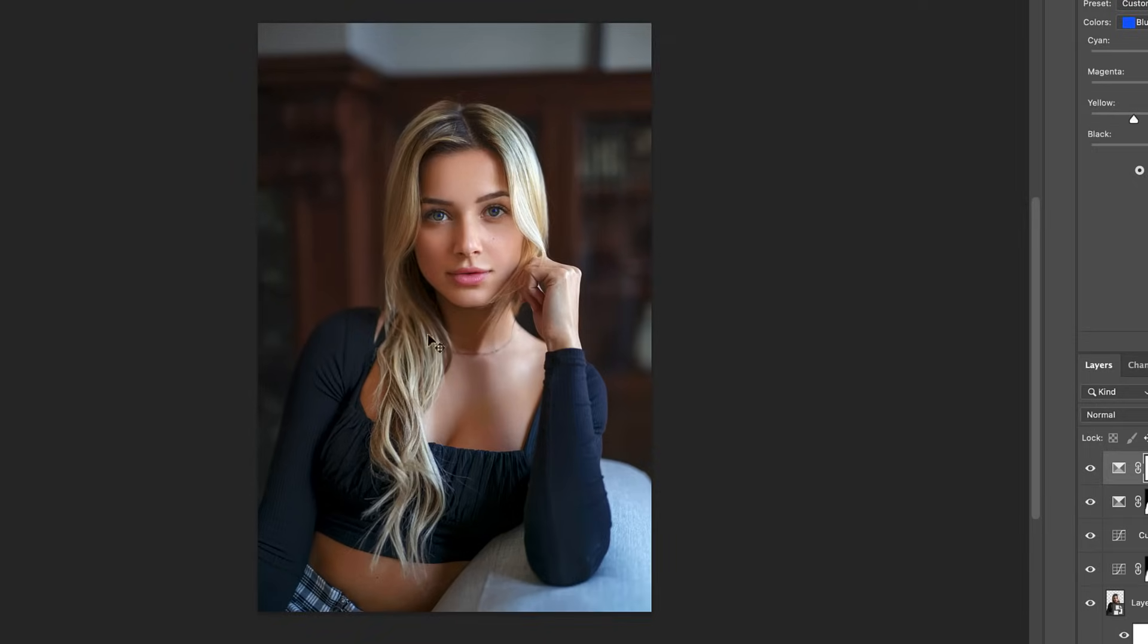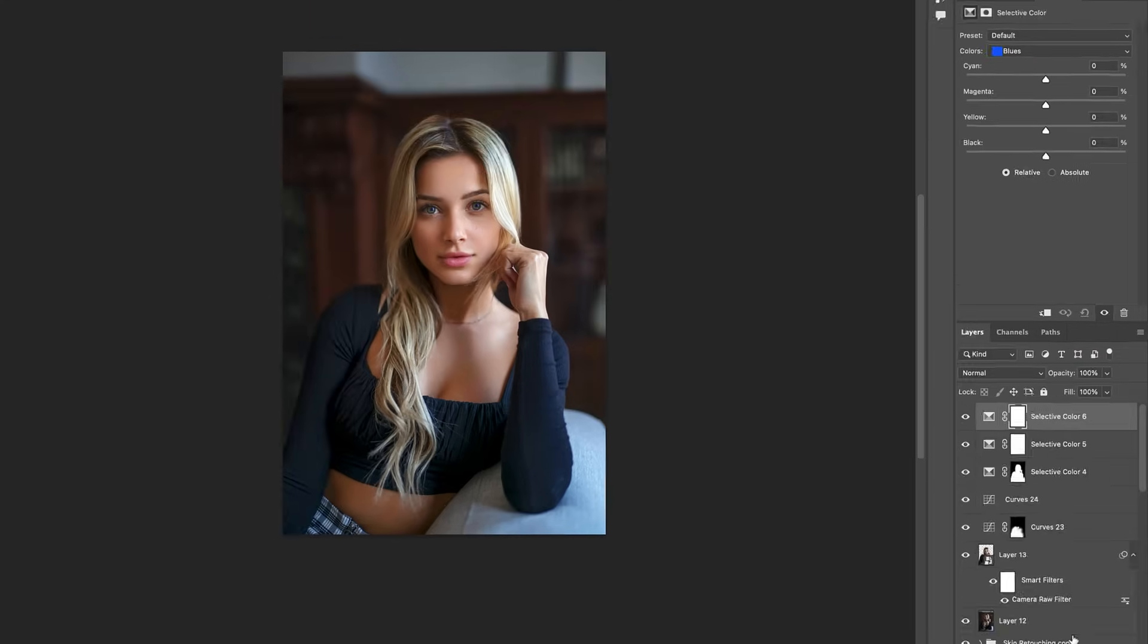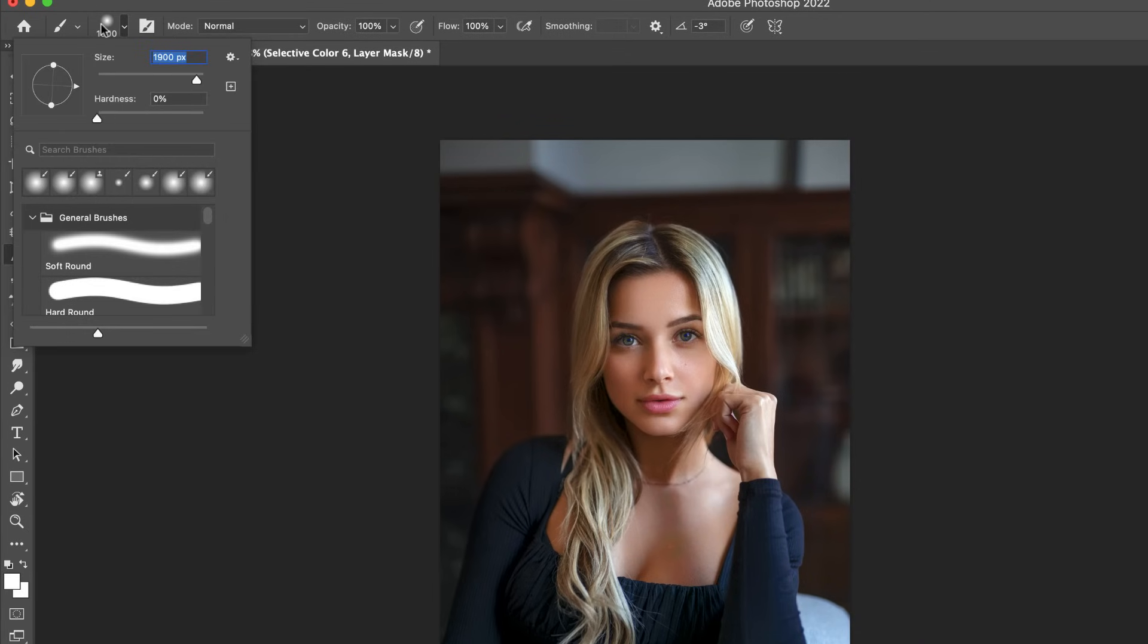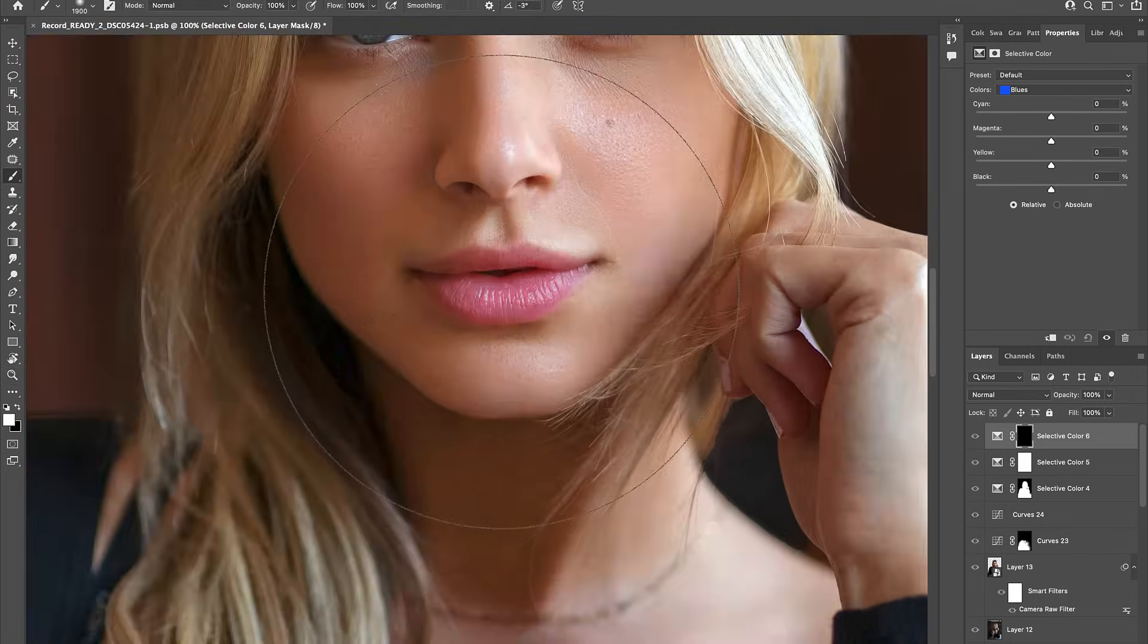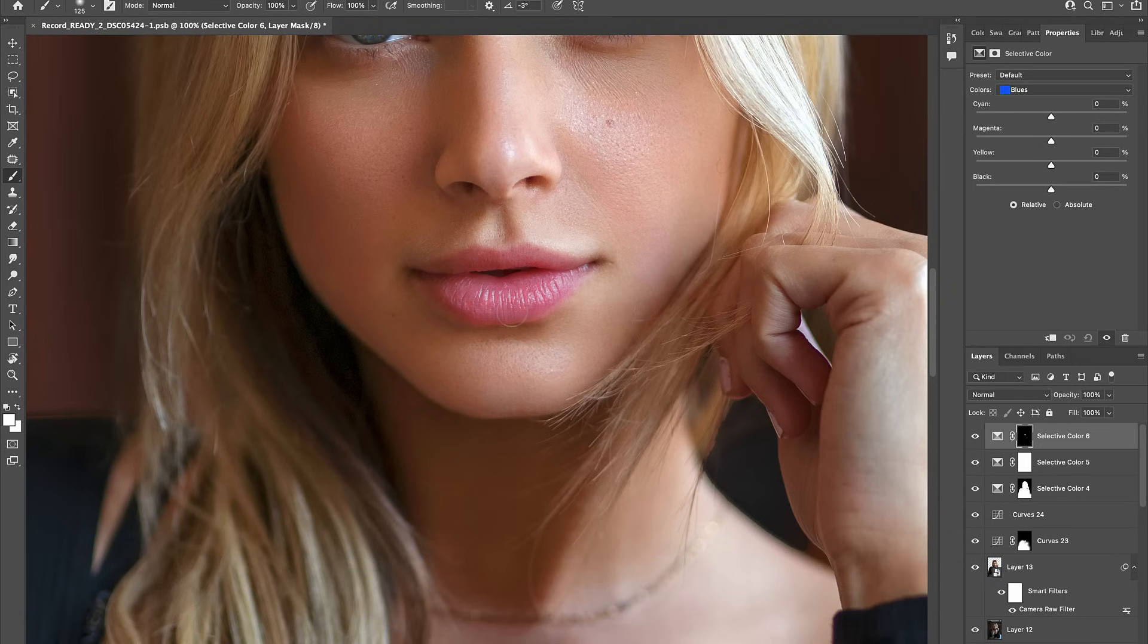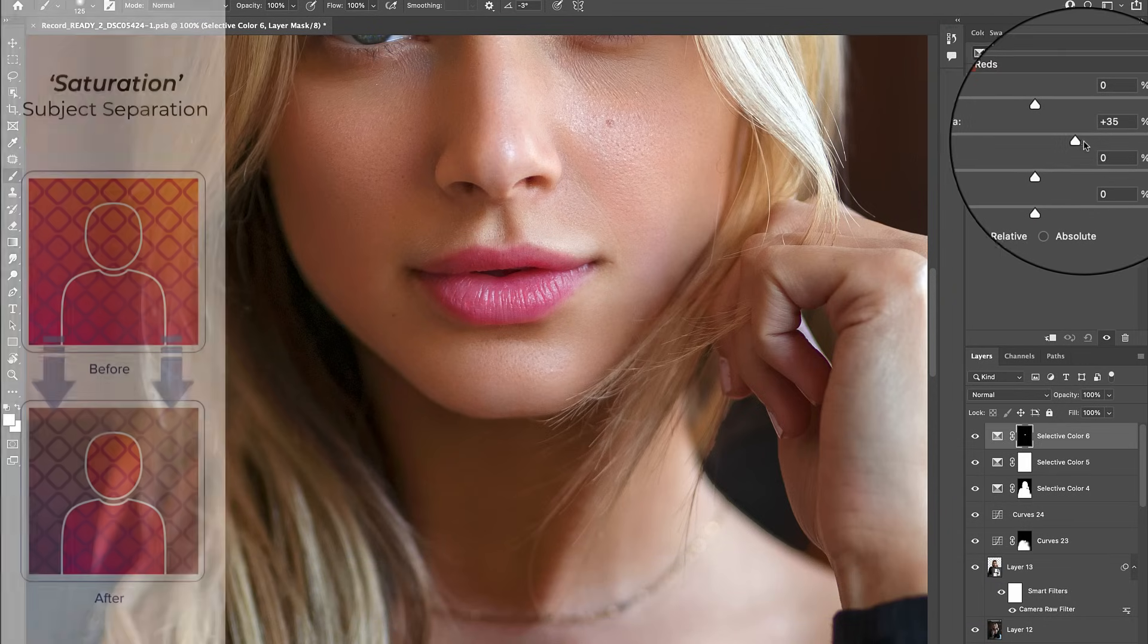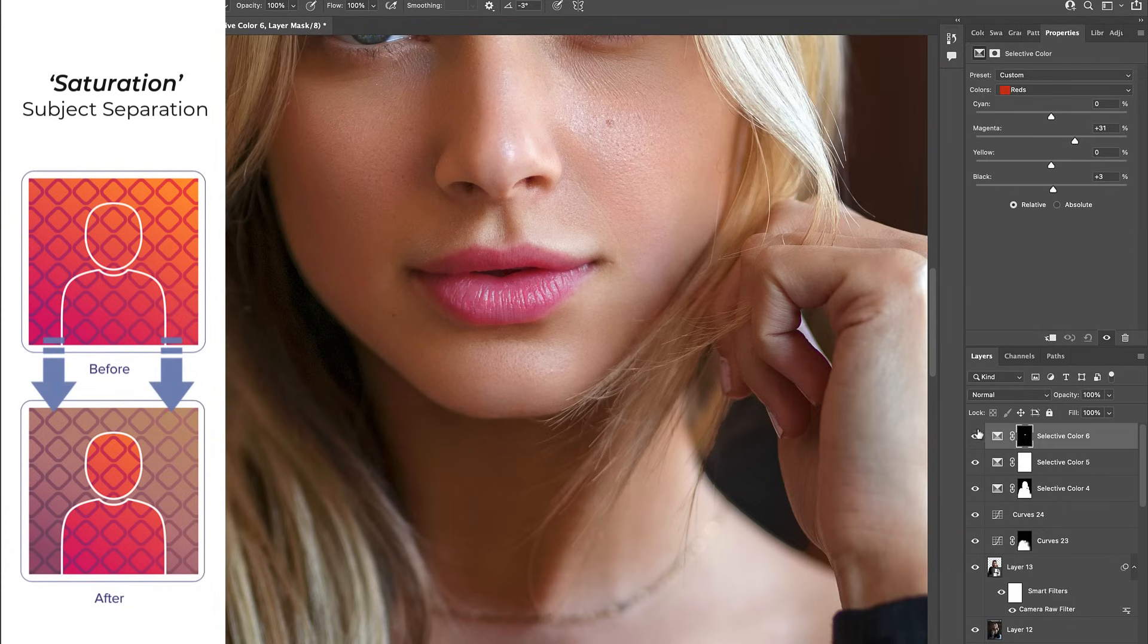Now, creating a 3d pop to your image would be incomplete without a boost in the color of the lips. And to do that all you have to do is create a selective color adjustment and invert the layer mask. Then, using a soft white brush, let's paint over the lips to isolate this color boost in this area alone. Once done, simply come up to the reds and then increase the magentas and blacks to successfully create a richer color pop to the lips.